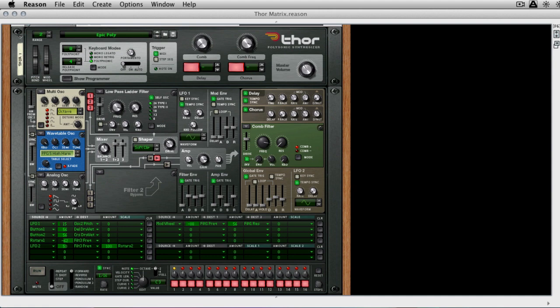Now I'm in Reason and I'm using Thor, but you can really apply anything we do here to any synthesizer that's got a mod matrix. And it's usually the more advanced synths with richer feature sets.